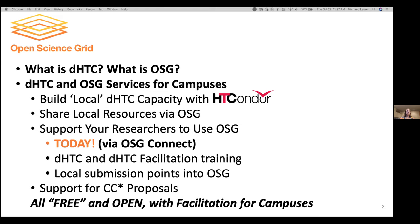I'll talk about DHTC facilitation and how we empower campus staff to learn from our own team in order to support their researchers to the extent that you desire. Through OSG Connect, we do all of the facilitation and support of researchers you point there. But you may eventually look to having a local submission point, and some campuses will join us later to discuss how they've navigated these services relevant to local DHTC capacity and integrating with OSG.